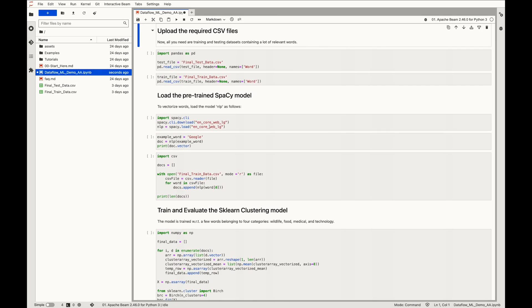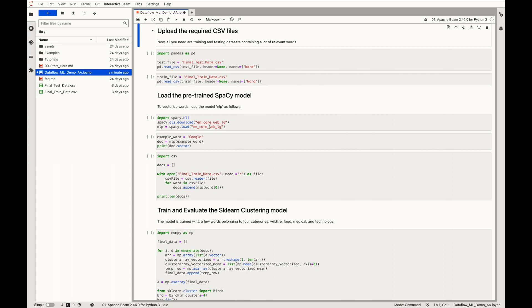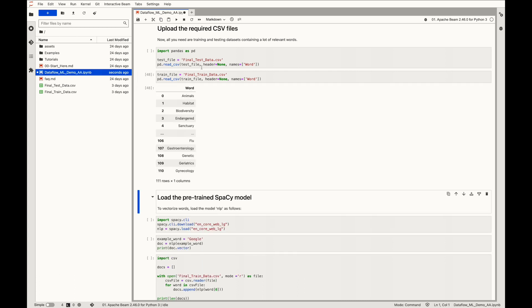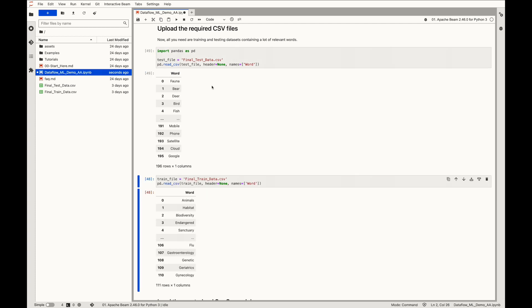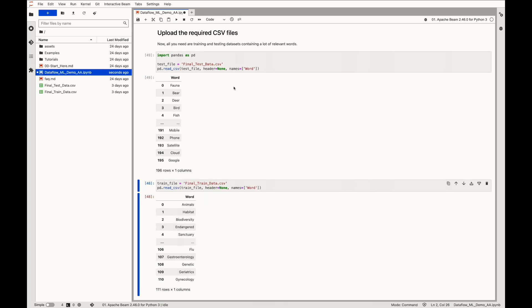Now all you need are training and testing datasets containing a lot of relevant words. The sample files are supplied for your convenience in the description below. In totality, 307 words belonging to 4 categories namely Wildlife, Food, Medical, and Technology are taken into account. If we read the test and train data files, we can easily observe that 196 words are taken for testing purpose and 111 are meant for training.